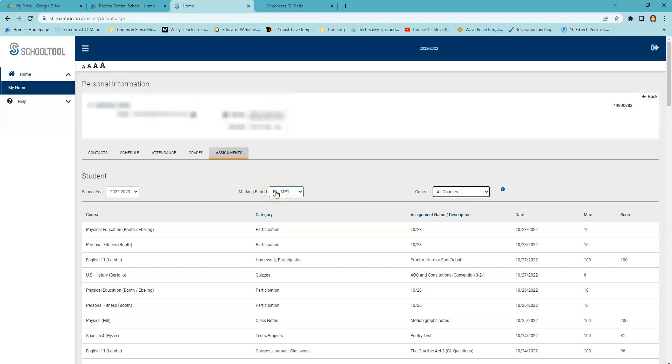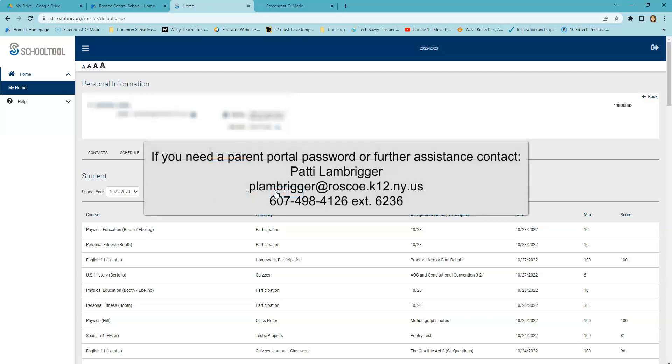We hope that you have found this tutorial helpful. If you still need assistance with accessing and navigating the Parent Portal, please contact Patty Lamberger for further information and assistance. Again, at P-L-A-M-B-R-I-G-G-E-R at rosco.k12.ny.us or by calling 607-498-4126, extension 6236. Thank you.